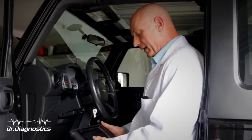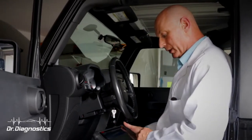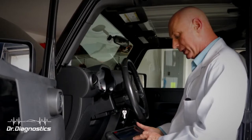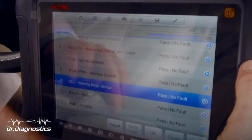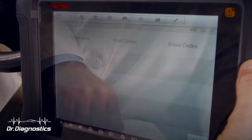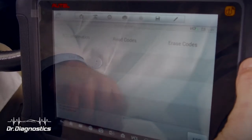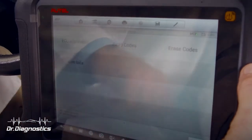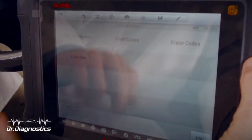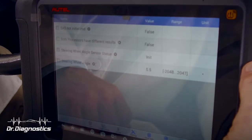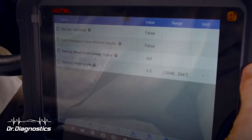We're going to do some live data here, so I'll pick one of the nine controllers that we just talked to on the code scan, and I'll select steering angle sensor. We're talking to steering angle sensor. We know there aren't any codes, but we'll select read codes just to make sure — yeah, no fault stored. So I'm going to select live data now, and there's the live data. There's a total of four PIDs.